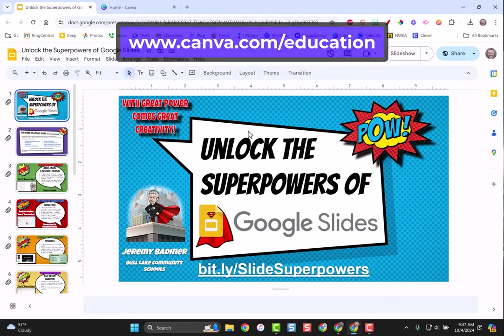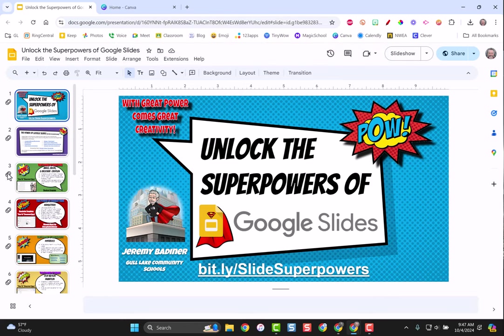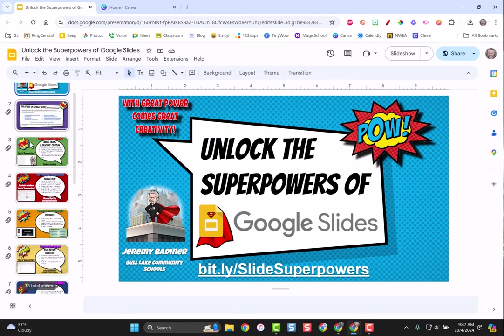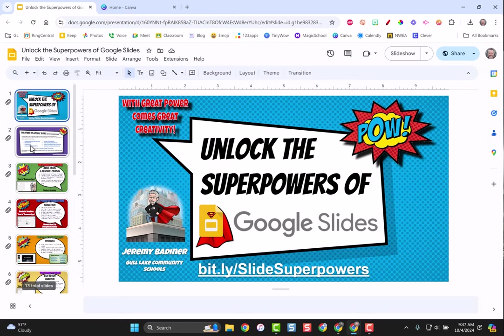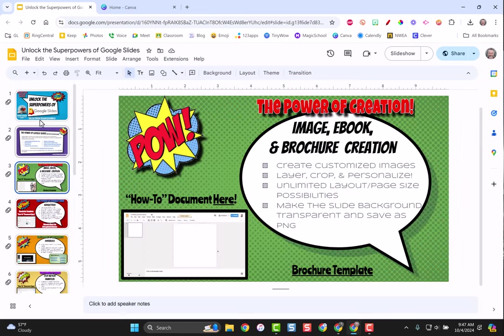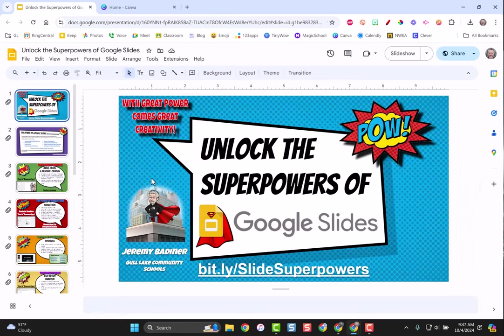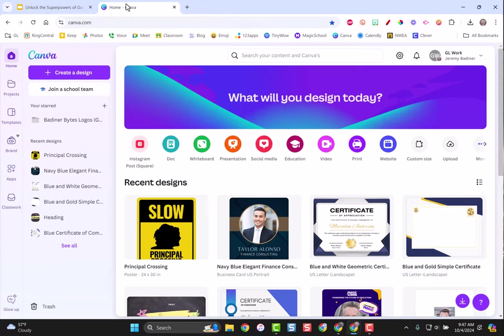If you don't have a Canva account make sure you've signed up for one. Here's all you have to do: you have your slide deck, I'm looking at this one about my superpowers of Google slides and it's all in English and I want to translate it to a different language.